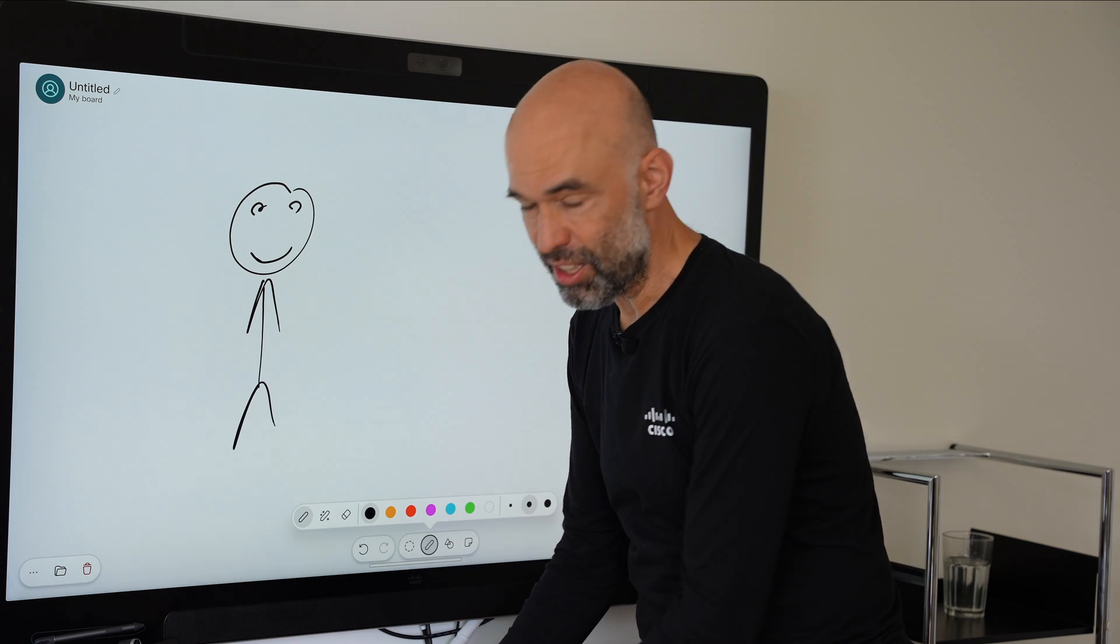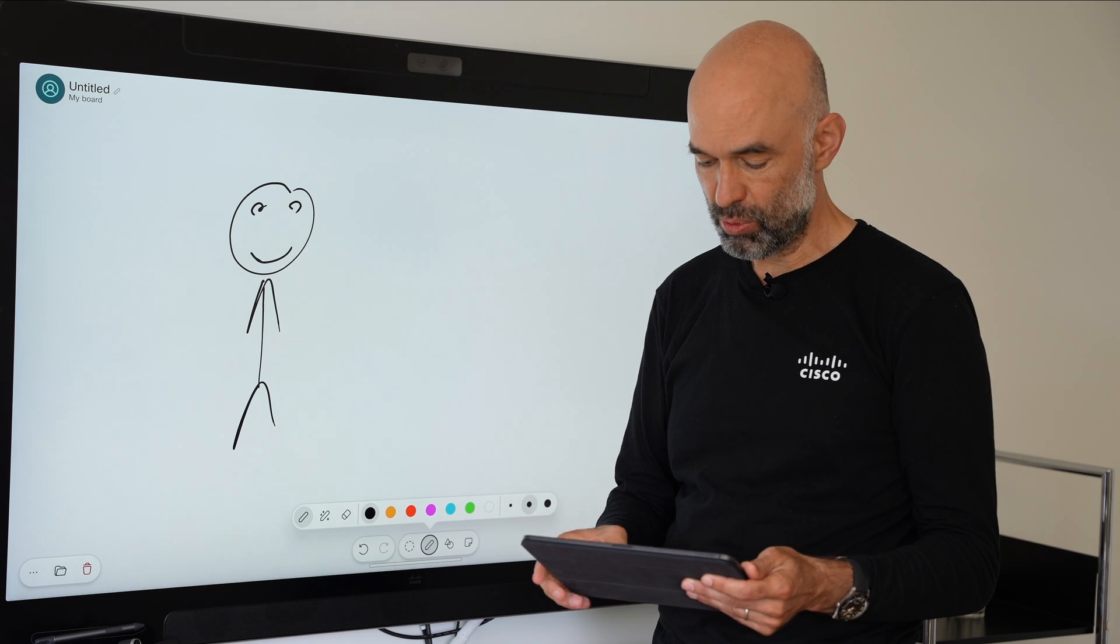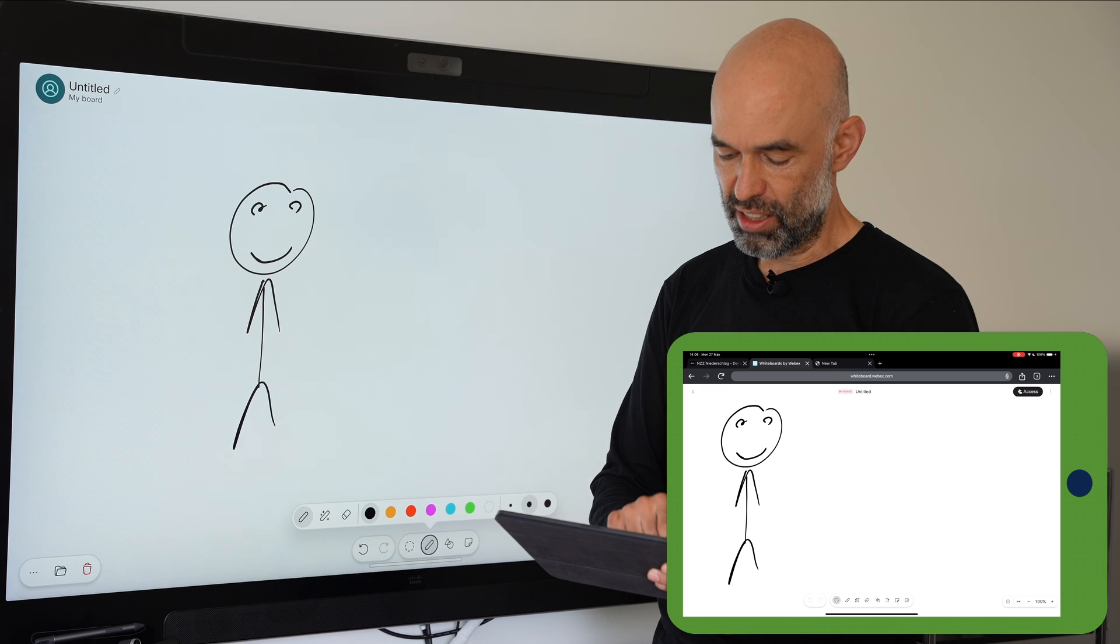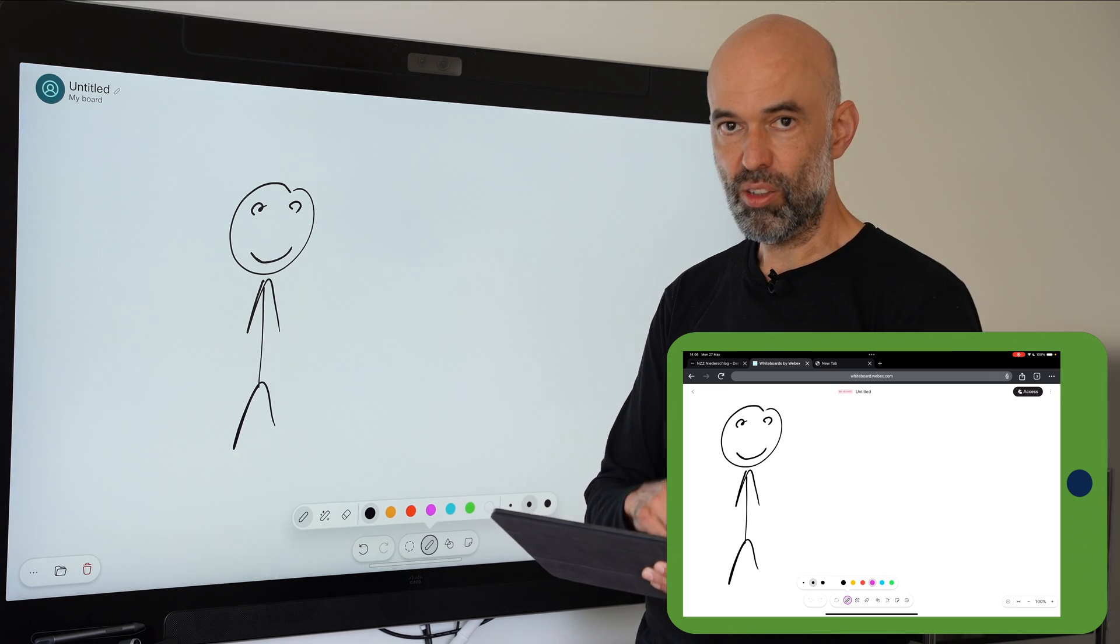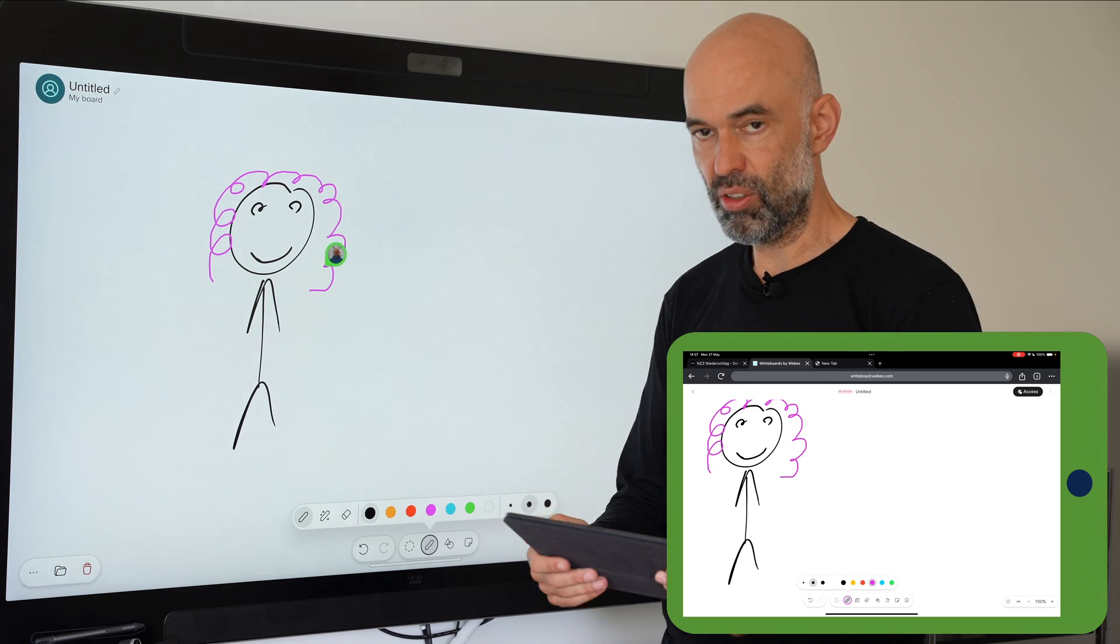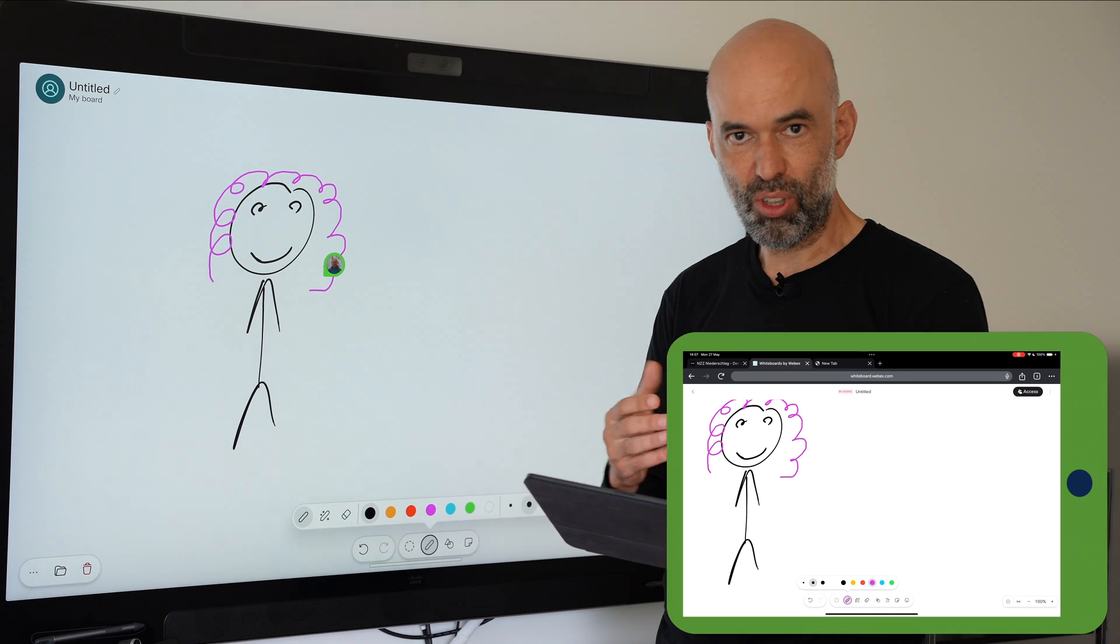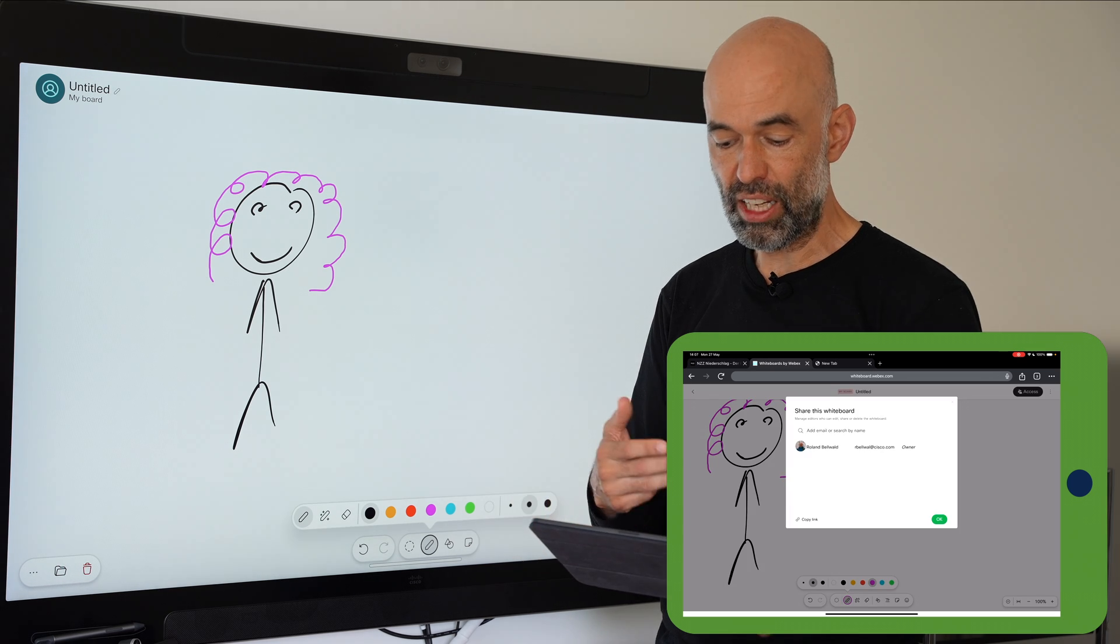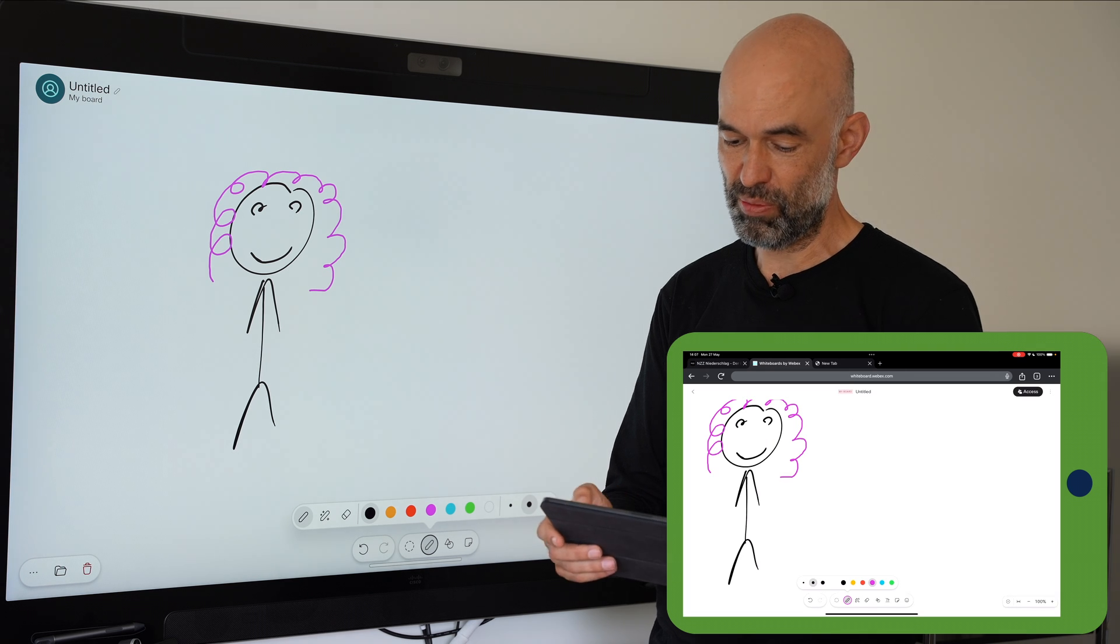We have a whiteboard.webex.com website. I can see now I have the whiteboard in here as well and then I can go ahead and start editing this whiteboard I created here on the device. I have the whiteboard now extended with some color of my own choice on another device. I can also share this whiteboard with additional people to collaborate.